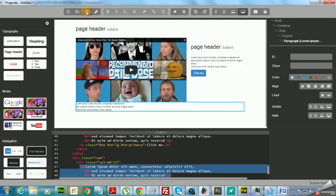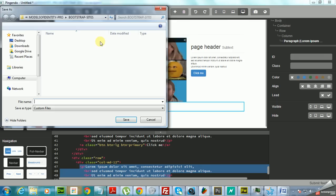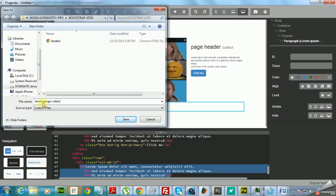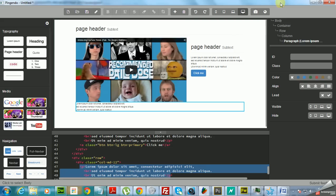And that's it. I'm going to save this document and I'm going to call this landing page video one. That's it, I save it.